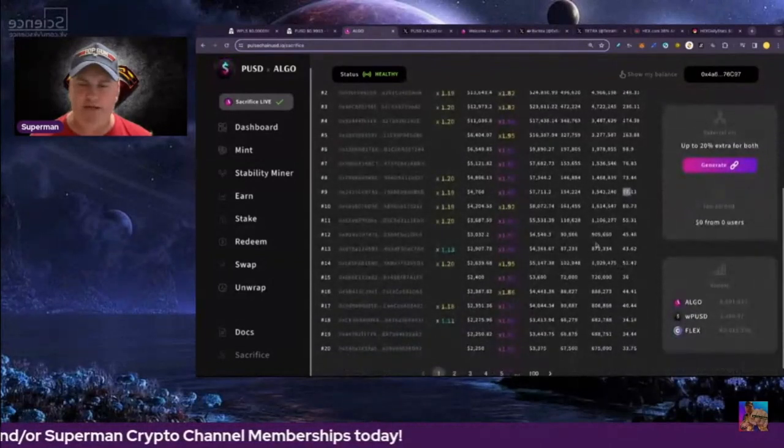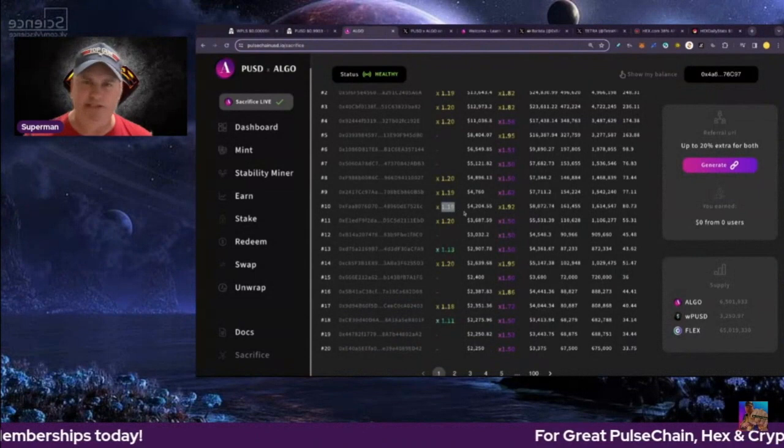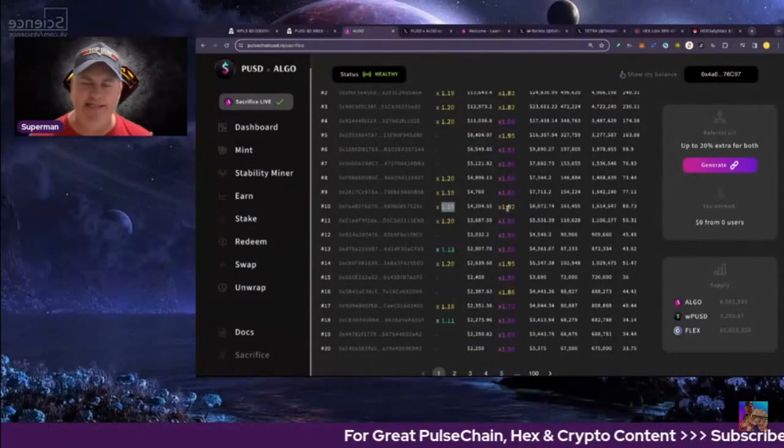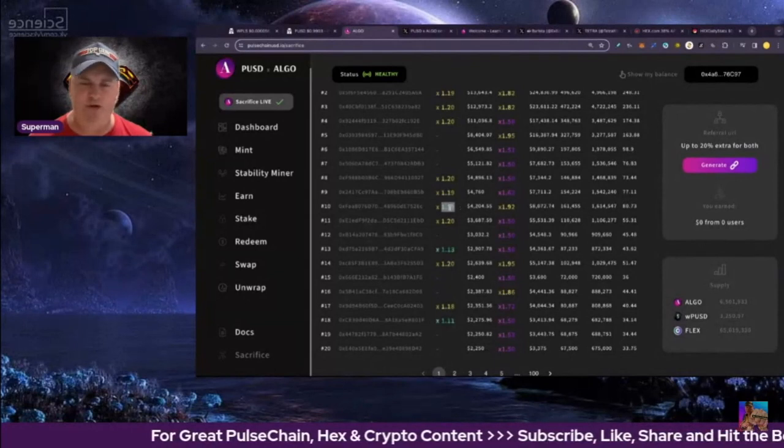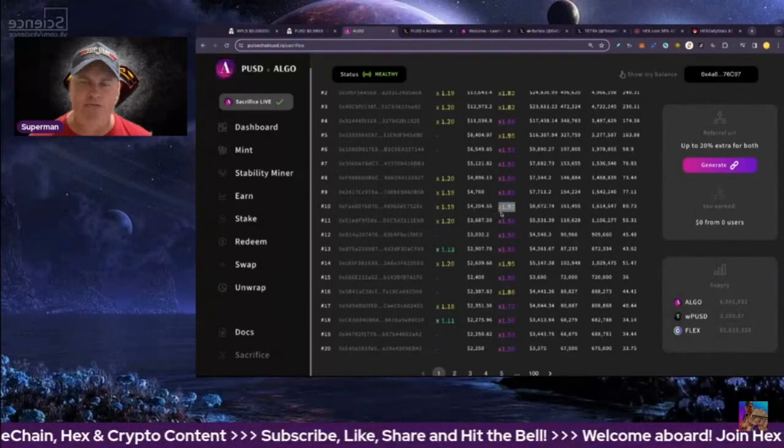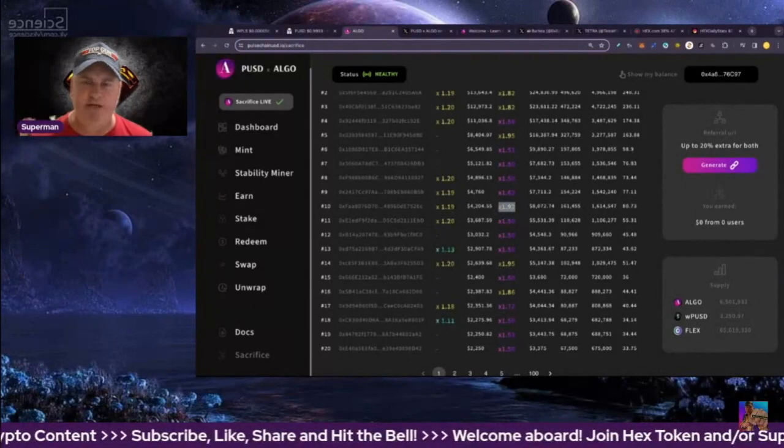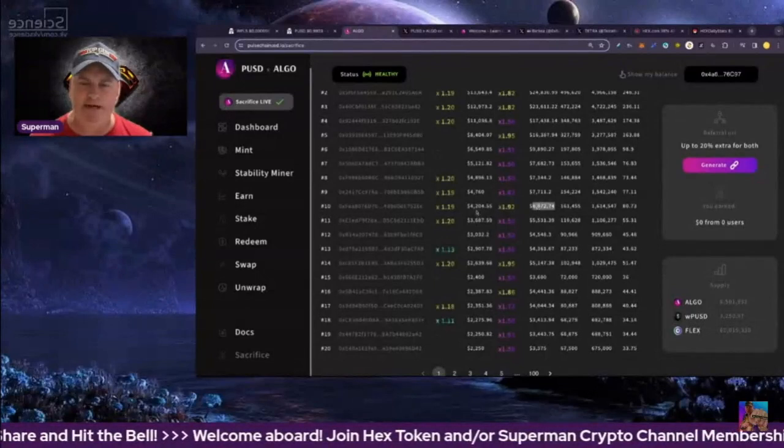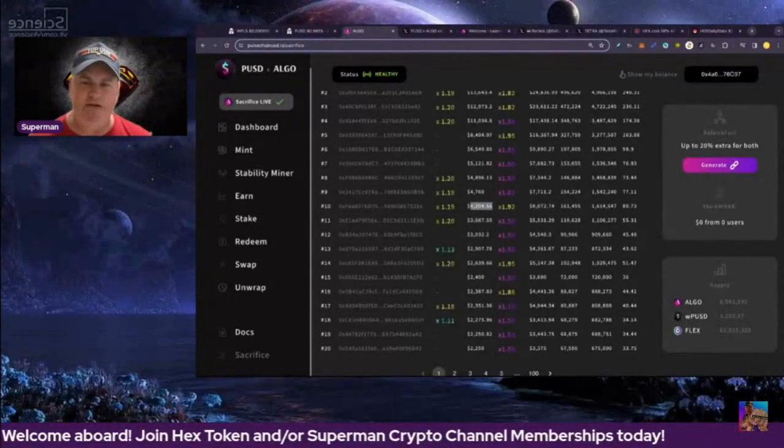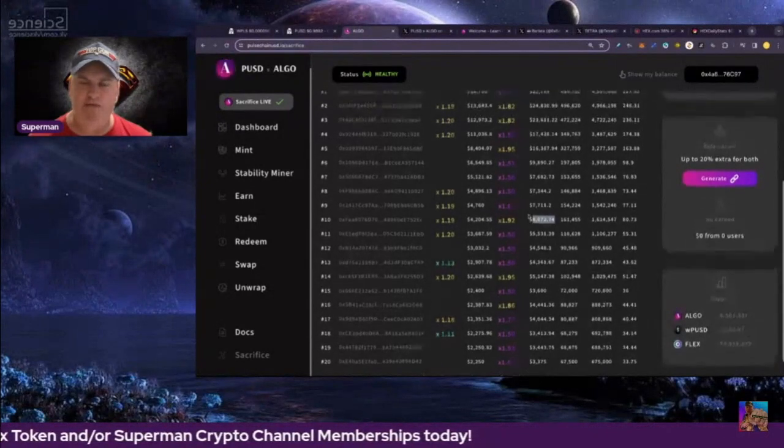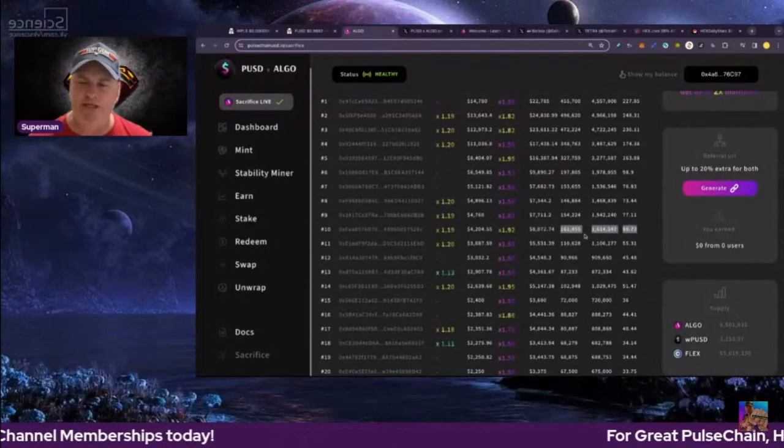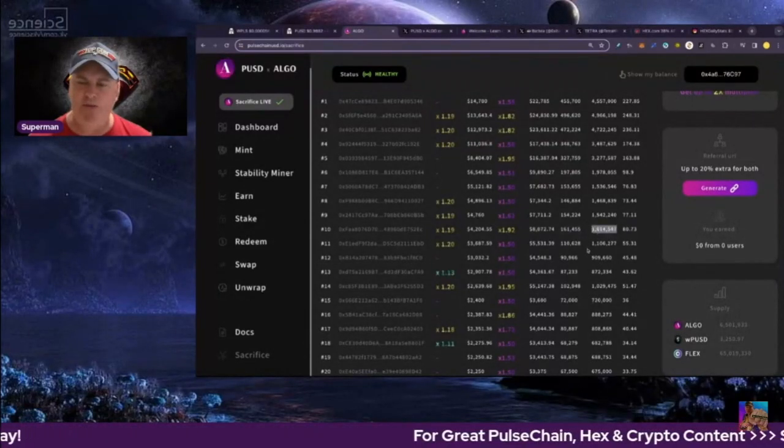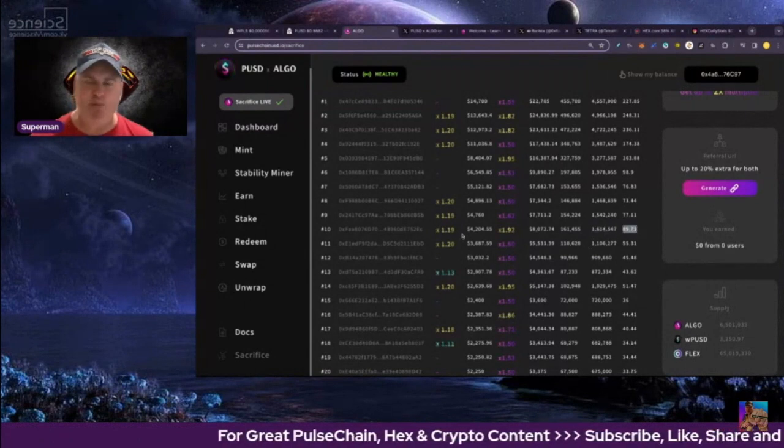Another example: this person got a referral code of 1.19, which is the same one in the video description. They ended up getting a random number generated between 1.5 and 2 of 1.92, so maybe they sacrificed like $3,500, they ended up with $8,000 worth for the credit. They ended up 161,000 algo, 1.6 million flex, so that's super bullish.